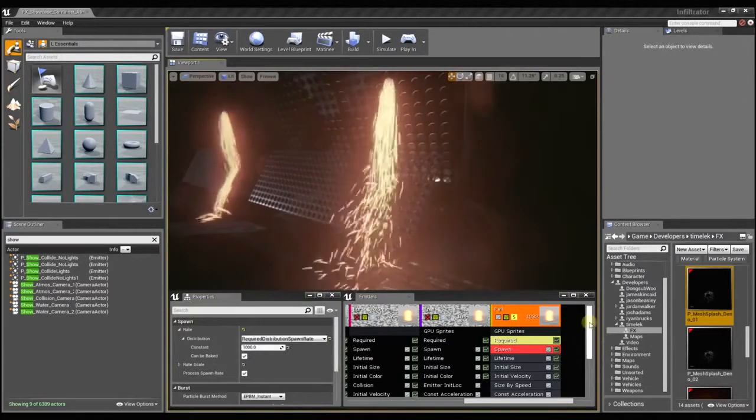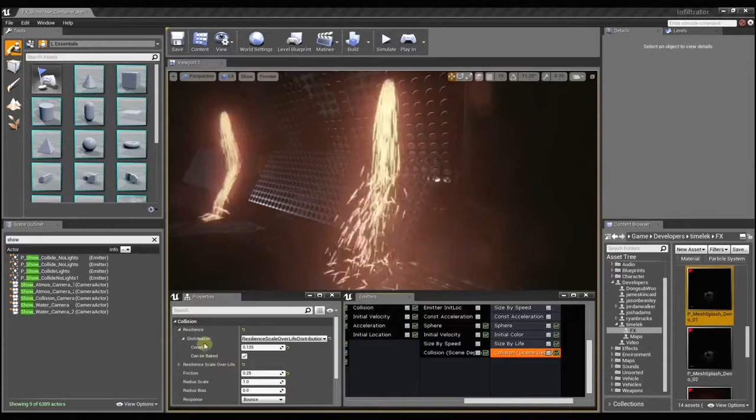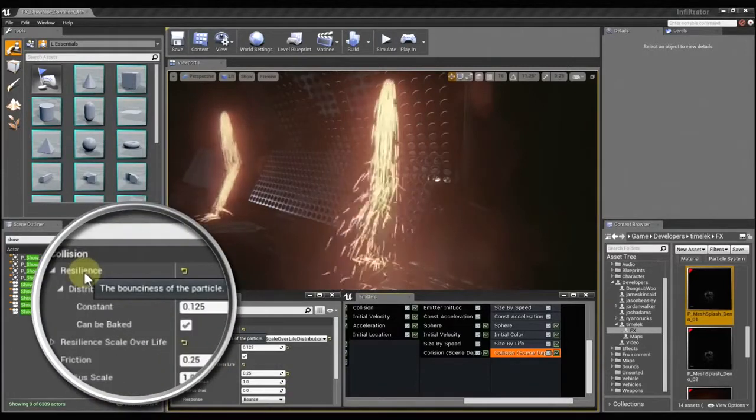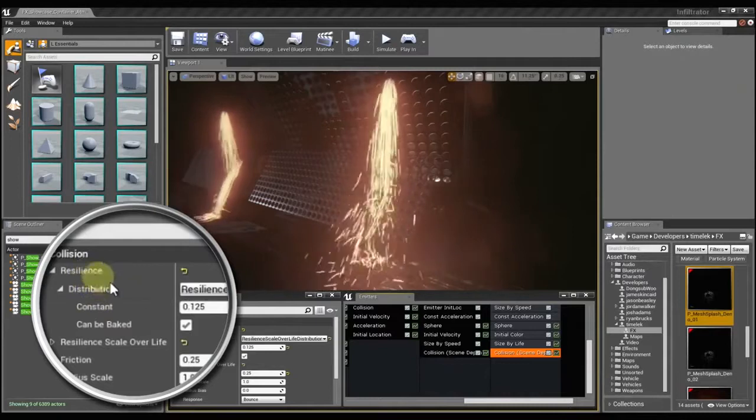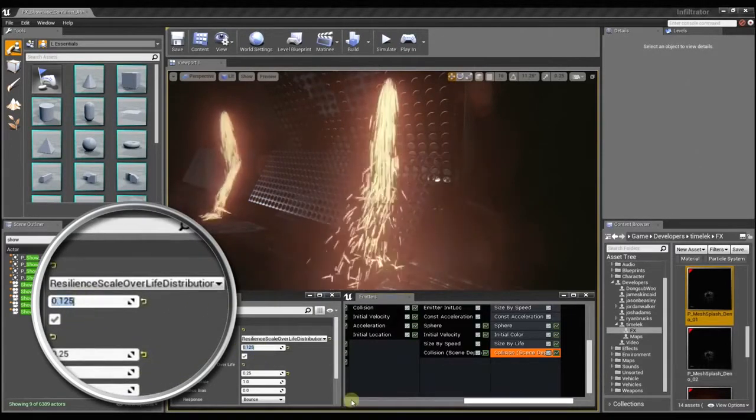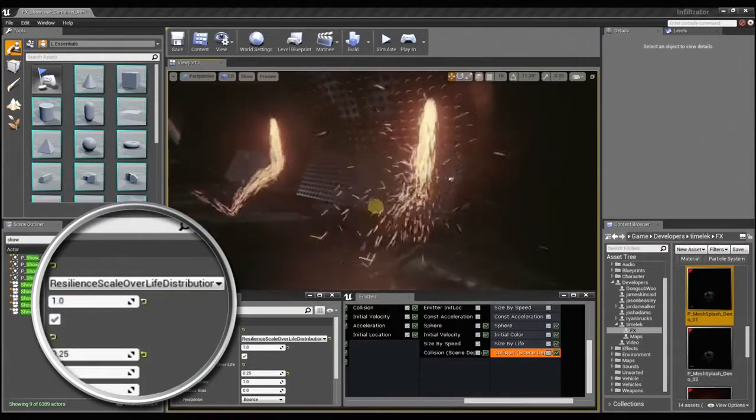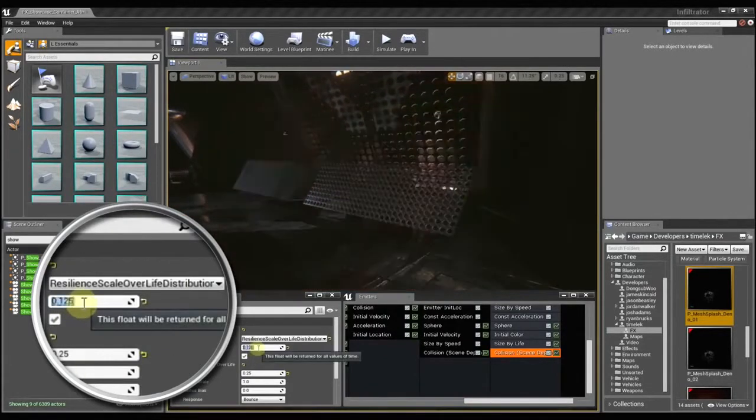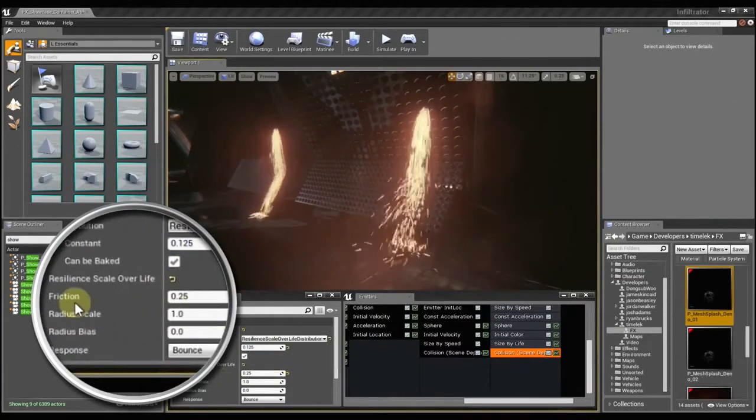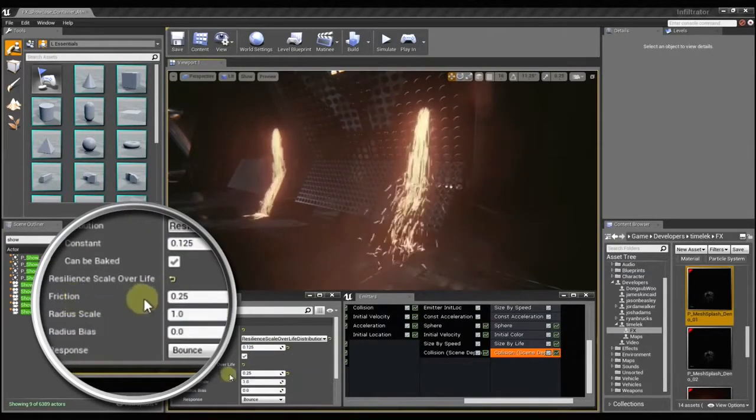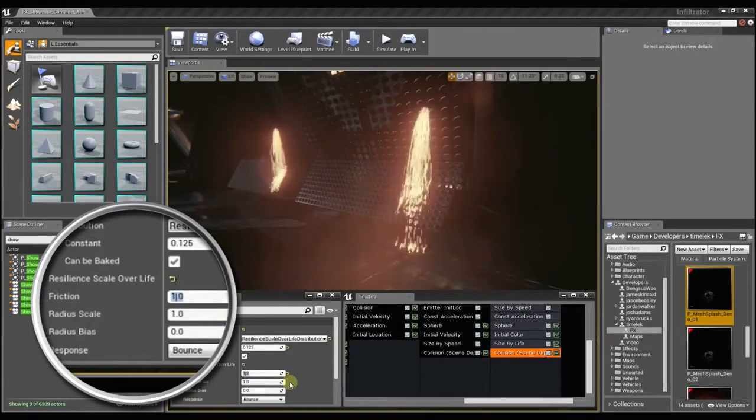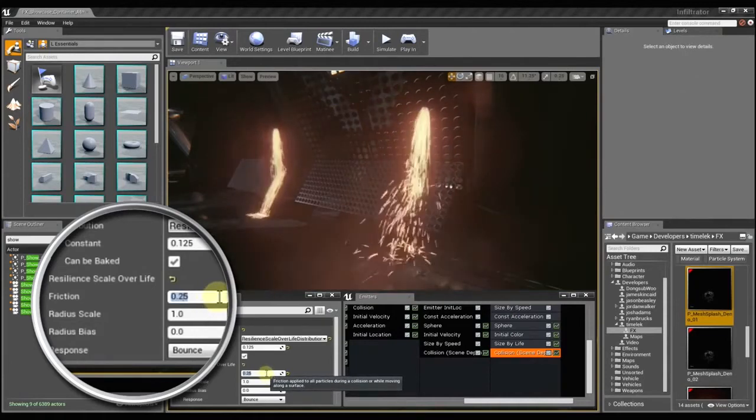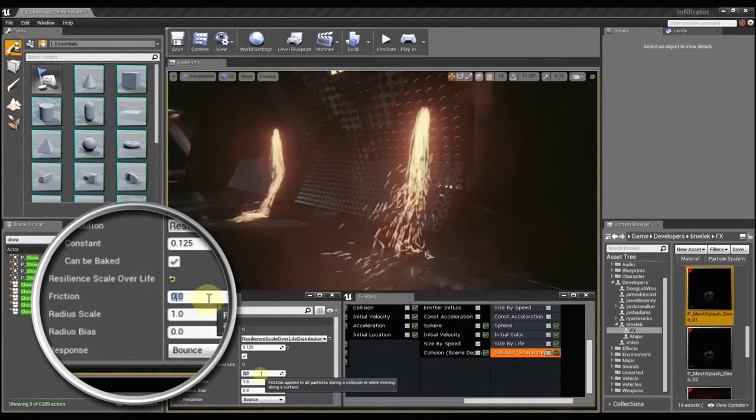So when we get into the actual collision module, there are several different options. And you can mouse over any of these to get a quick description of what it does. And so as you can see, the resilience controls how bouncy the sprite is. So if I set this to 1, the particles are just going to go crazy bouncing all over the place. And if I set it back to 0.125, it's a little bit more reasonable. And then friction is just how sticky the surface may be. So if I set it to 1, the particles are just going to really adhere to the surface. And if I set it back to 0.25, they'll slide around a little more. If I set it to 0, they'll just slide all over the place.